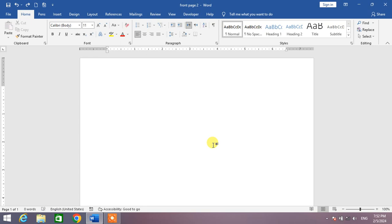Friends, in this video I am going to show you the way of inserting different lines, different types of lines in Microsoft Word. Let's start the video.